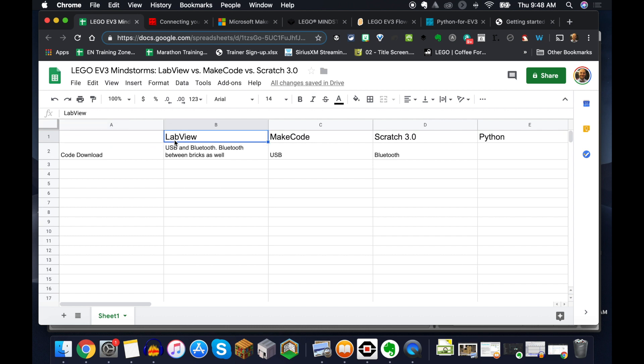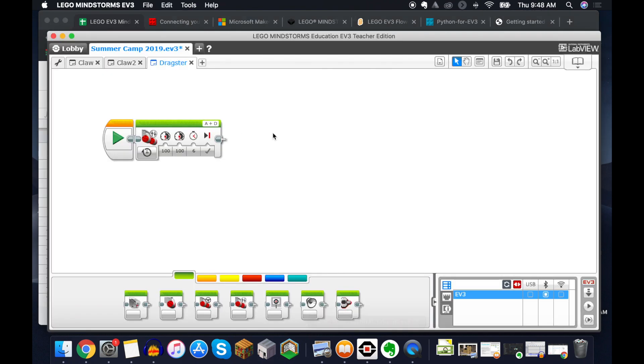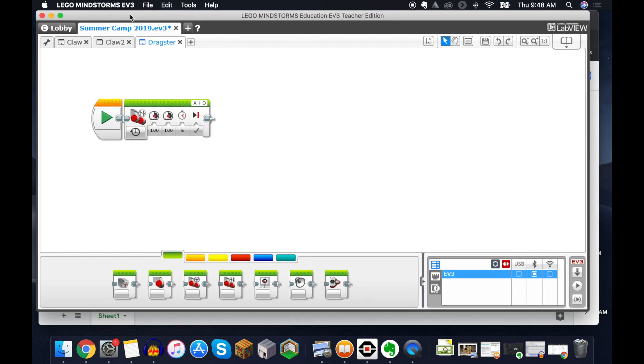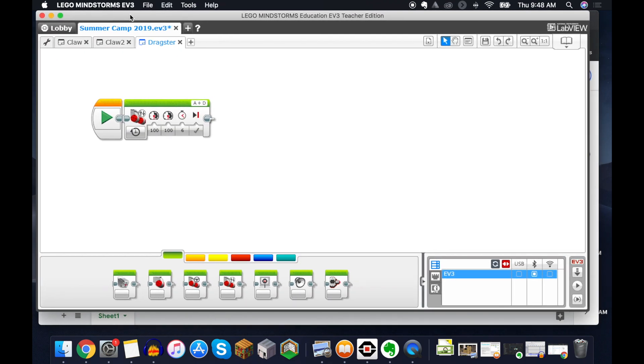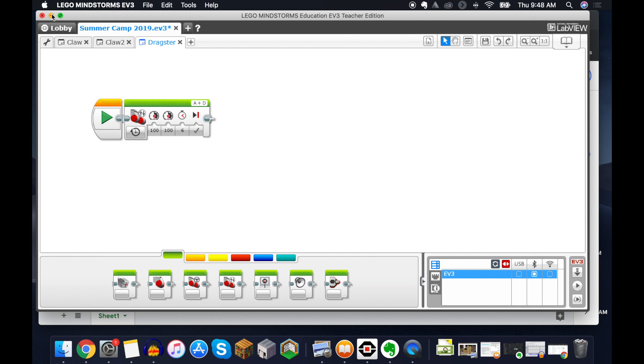And so we're going to take a look at LabVIEW. This is the software that comes with your LEGO EV3 Mindstorms. This is the stuff here that probably 99% of us use and will continue to use. It's still my go-to platform.